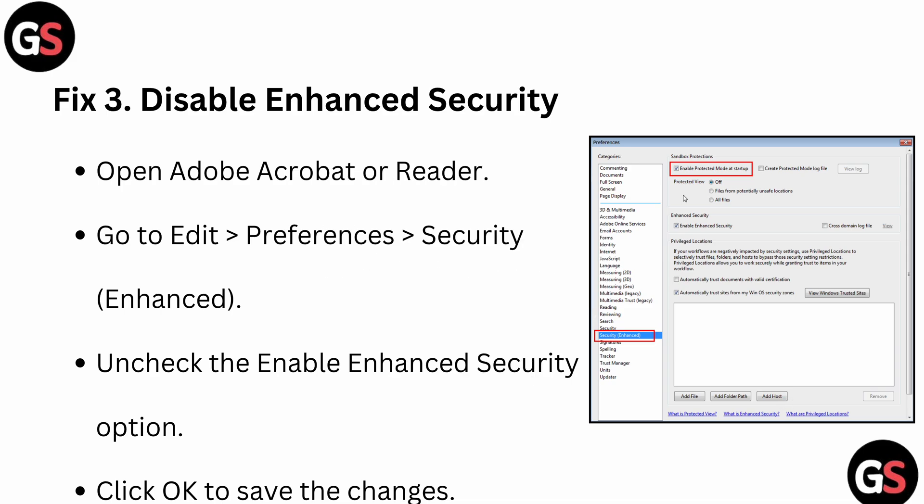After that, you can try to disable enhanced security. To enhance your security, you can open Adobe Reader and go to Edit > Preferences > Security, and you can uncheck the 'Enable Enhanced Security' option.